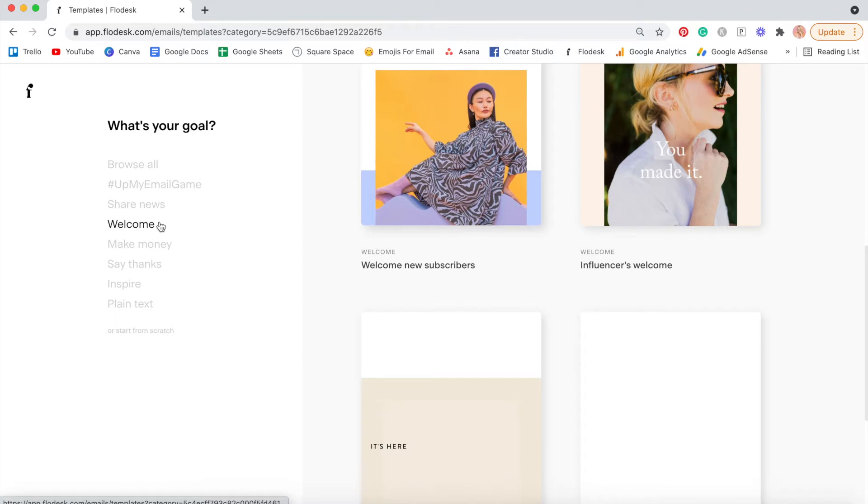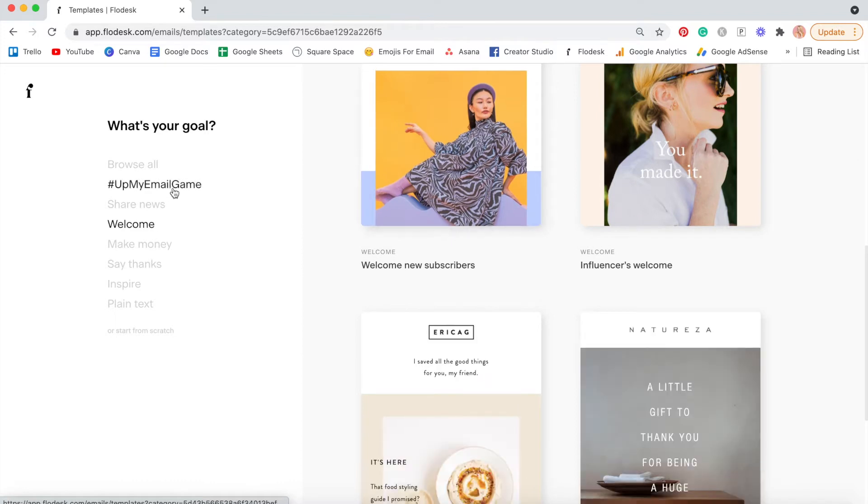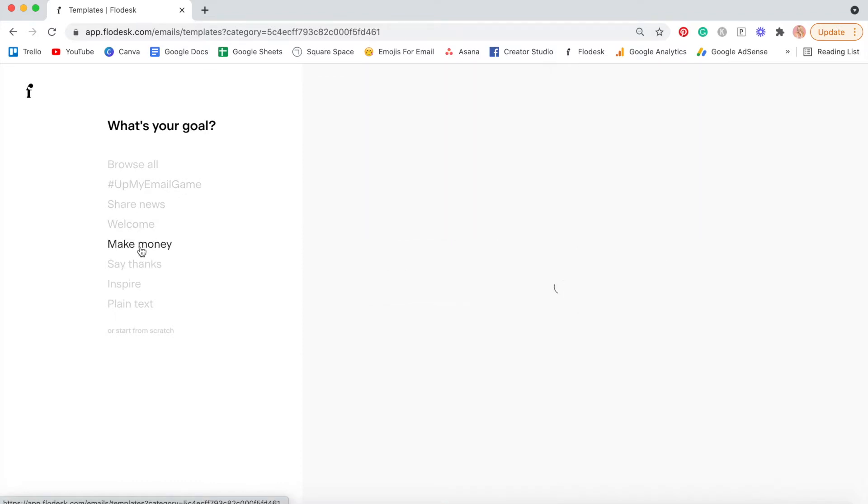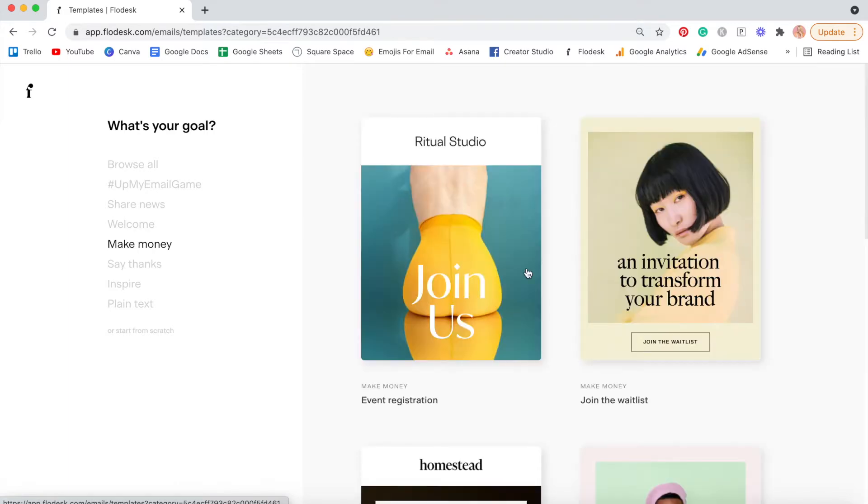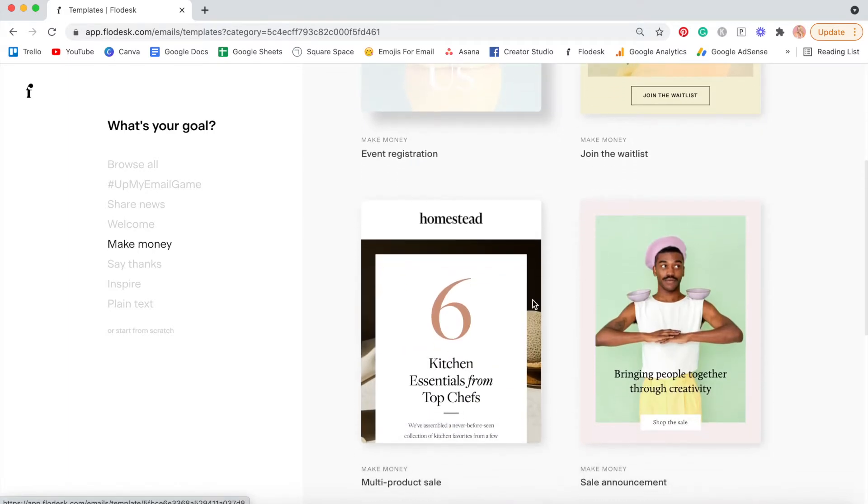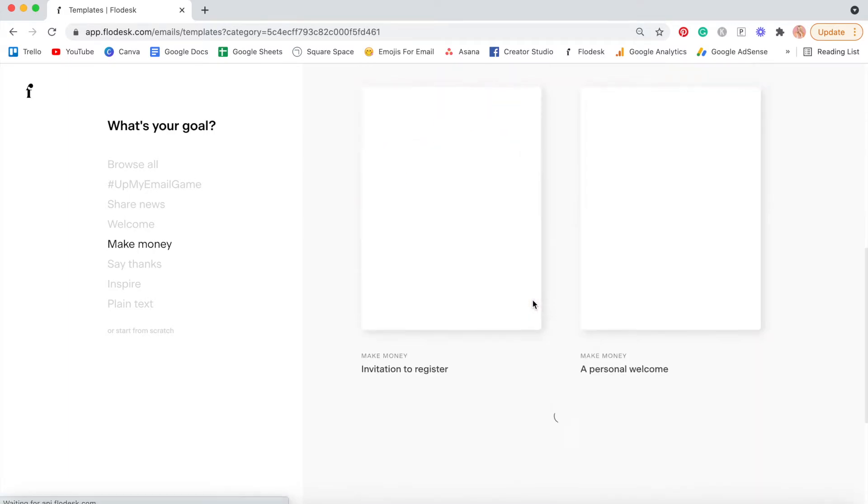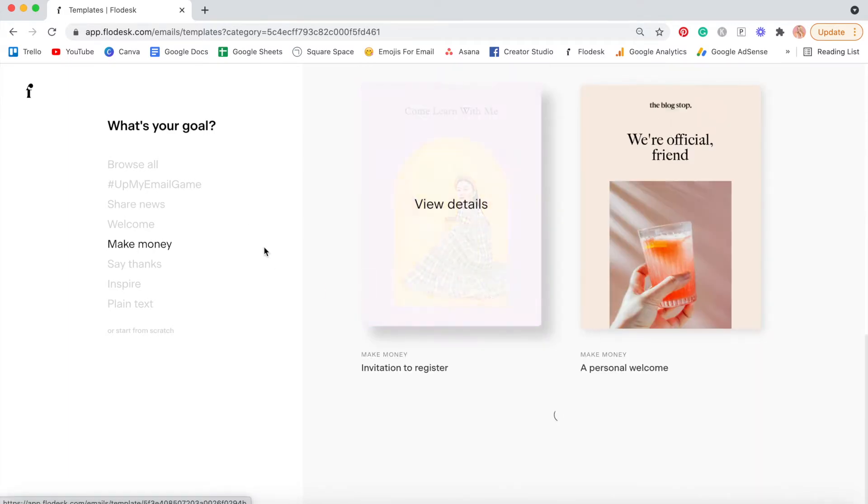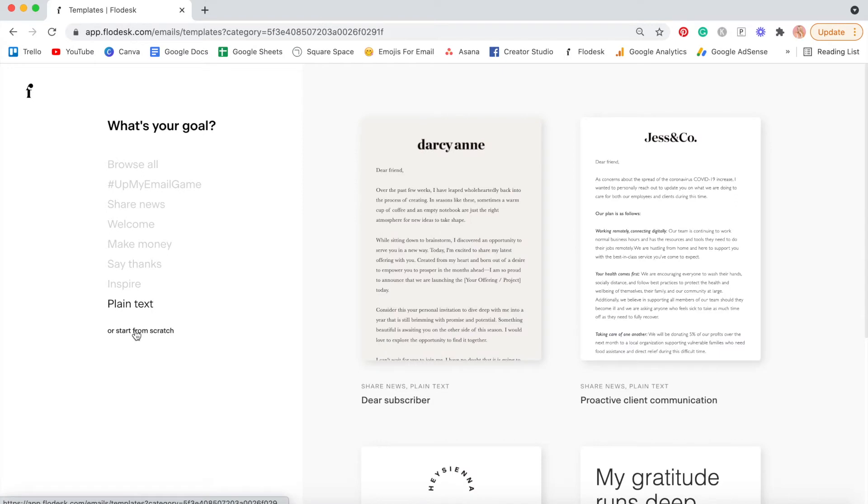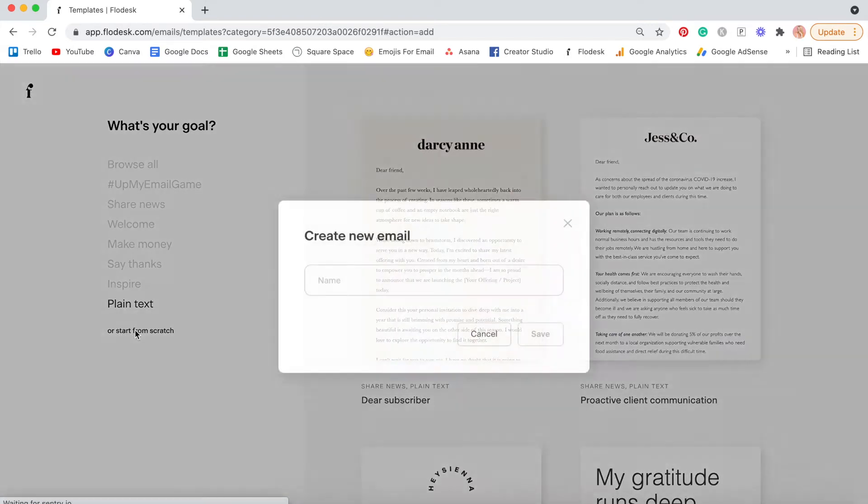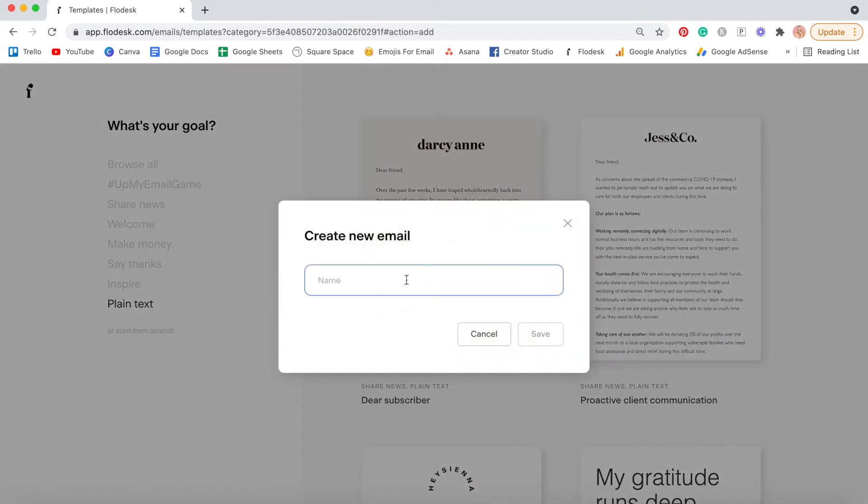Alternatively, if you're wanting to do more of a sale email, so something with a promotional element, something where you're wanting to make money, then these are the type of emails that work well for that. So we'll just click or start from scratch and we'll call this email newsletter template.